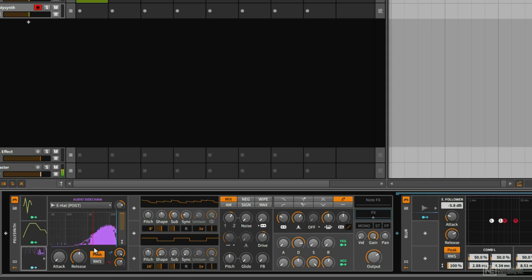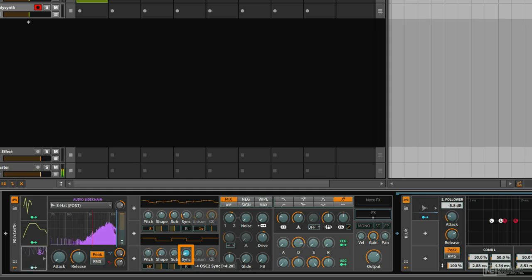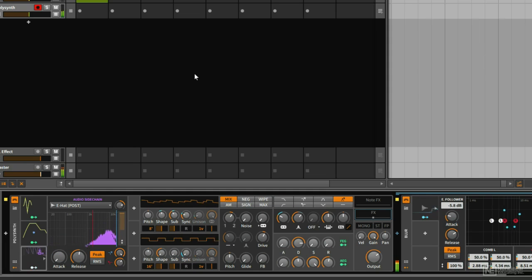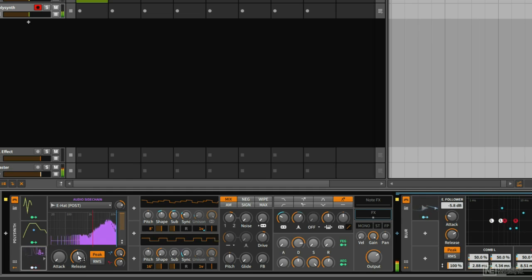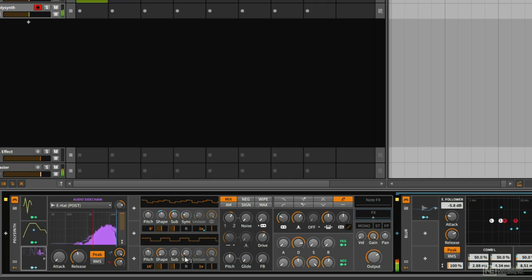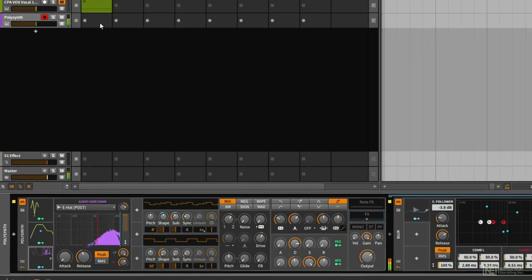The next step is to assign this to whatever we want modulated. I will assign this to oscillator sync, and now we see how that's reacting. We don't hear anything yet because I'm not playing the note — let me play it. It's pretty cool. Nice.